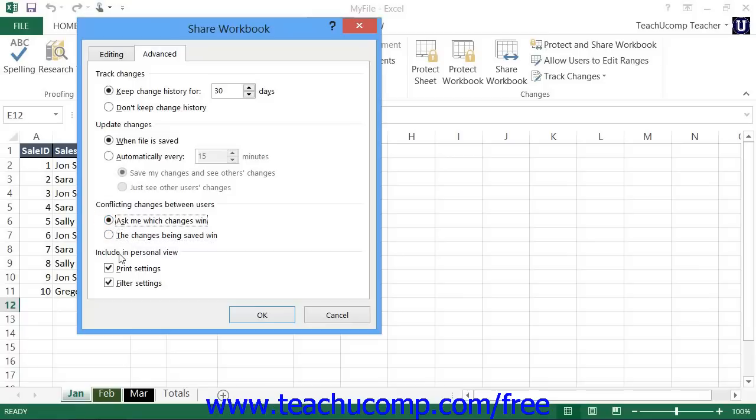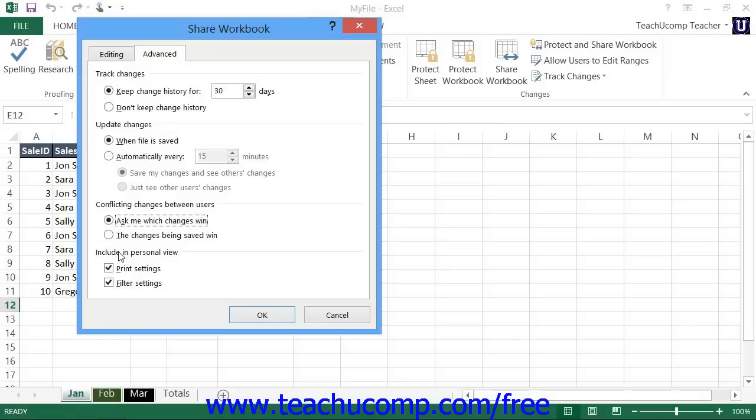In the Include in Personal View section, you can specify what to include within your custom view of the shared workbook. By default, the view includes any filter or print settings you make, or you can use the original printer and filter settings. In the future, when you open the shared workbook, it will display using the settings of your custom view, so that each user can have their own view of the data. You can check or uncheck the Print Settings and Filter Settings checkboxes to include those in the default view.